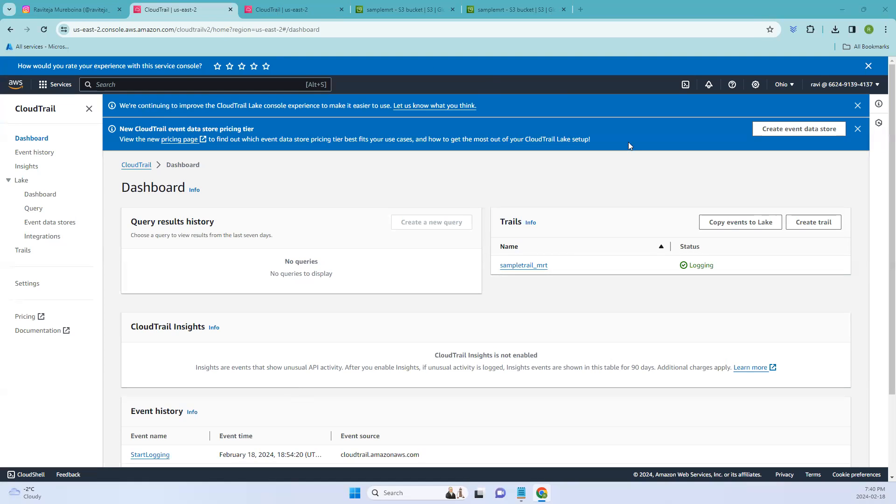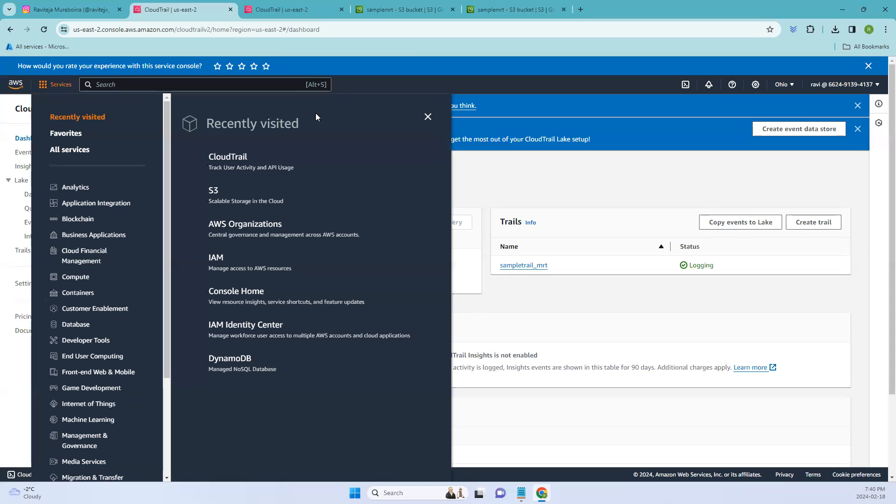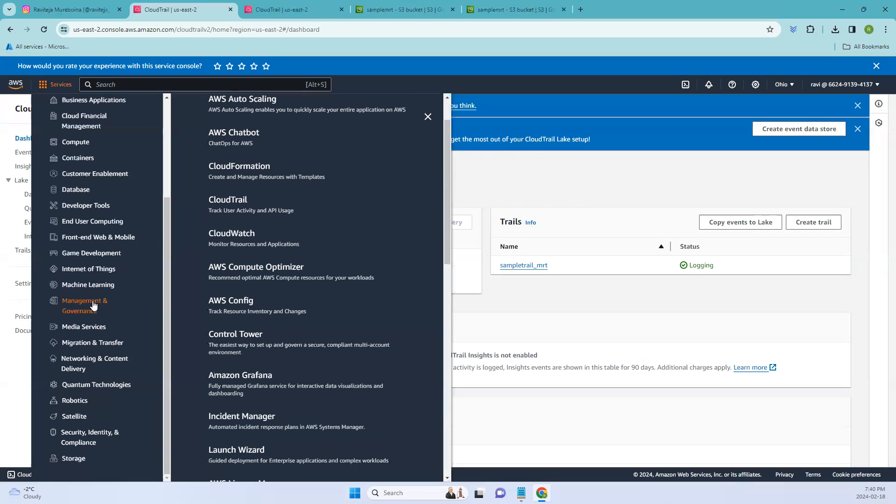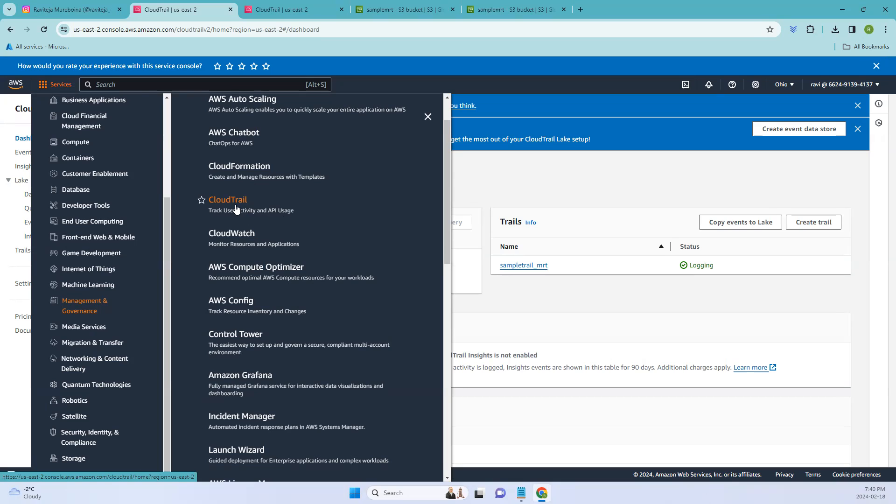So this is the CloudTrail console. If you go to the services to access a particular dashboard, go to the services and here under management and governance, click that. So there you go. This is where you can click the CloudTrail, which tracks user activity and API usage.